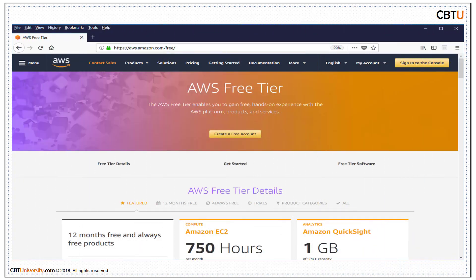Amazon offers a free tier which enables you to gain free hands-on experience with the AWS platform, products and services. The free tier offers are available to new AWS customers for 12 months period. When your 12-month free usage term expires or if your application exceeds the free usage, you simply pay standard pay-as-you-go service rates.